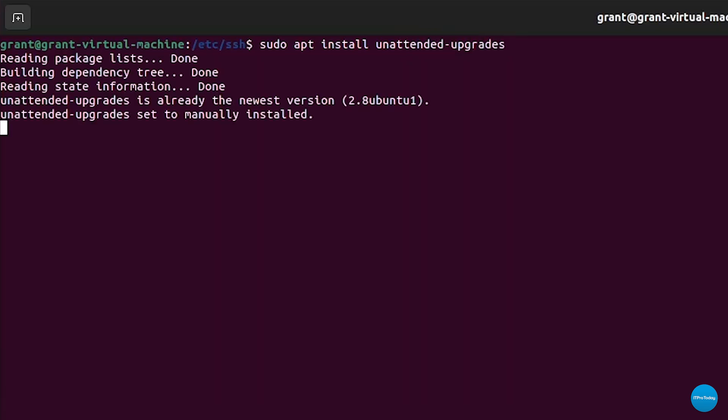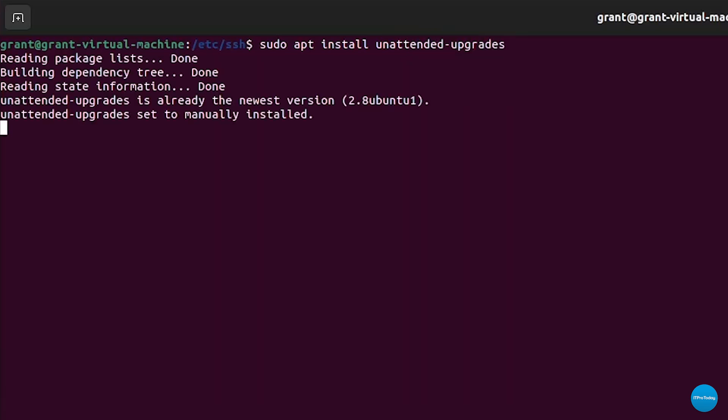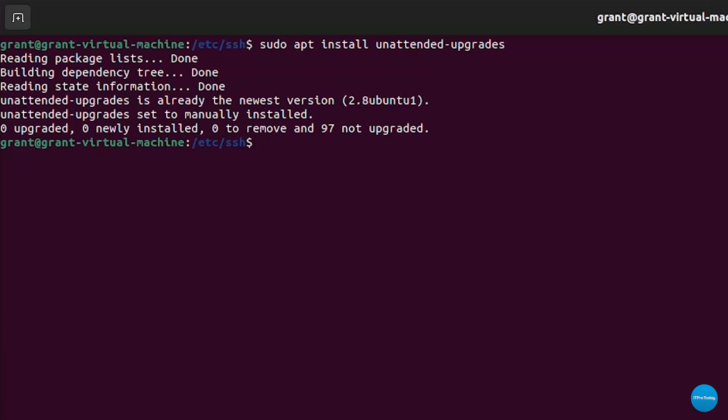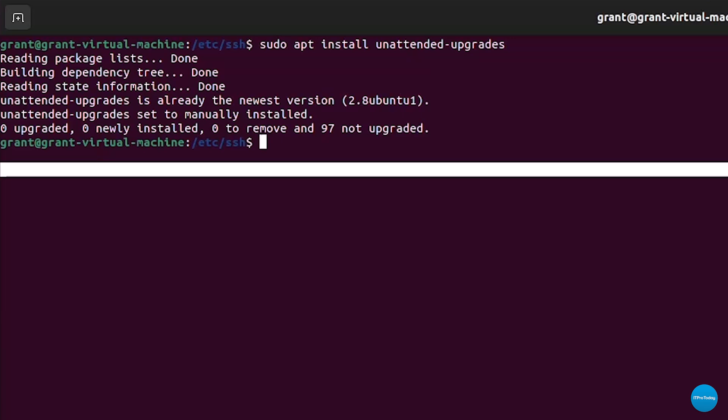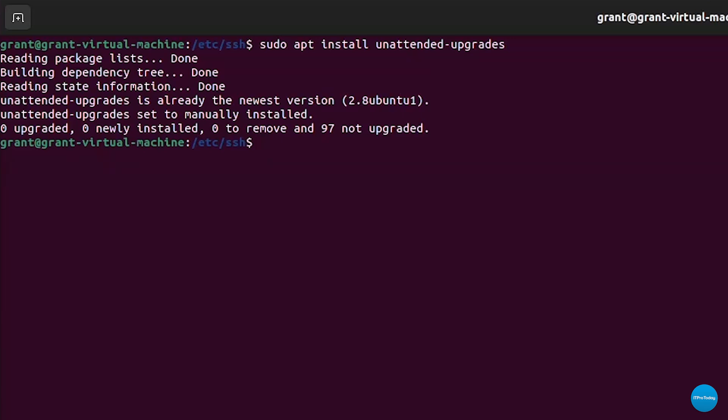And it will install unattended upgrades for you. The manual pages will give you all the information that you need, or you can just type in unattended upgrades dash dash help, and you'll be able to easily use it. There is also comprehensive documentation available online for using unattended upgrades for automating the upgrading of your systems.